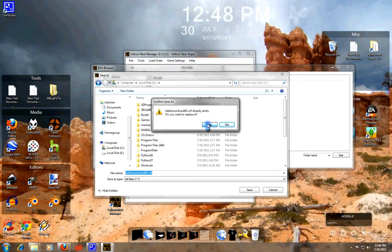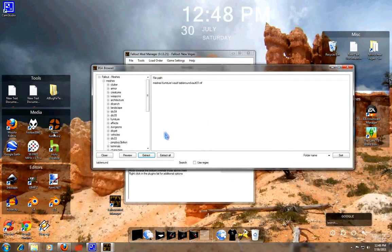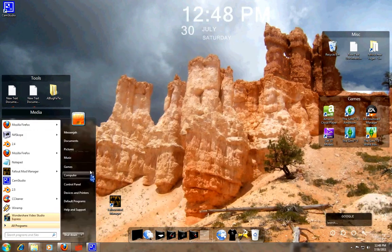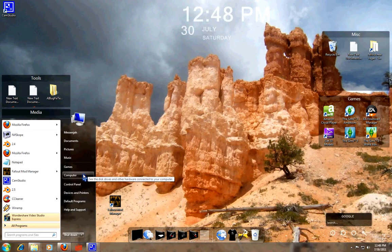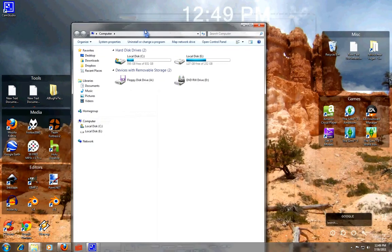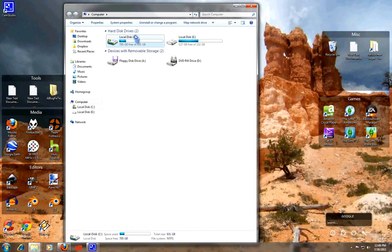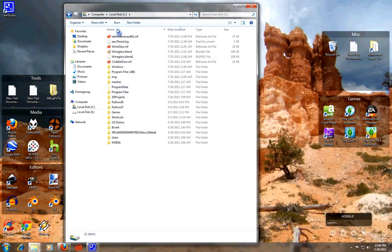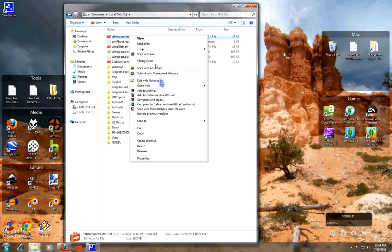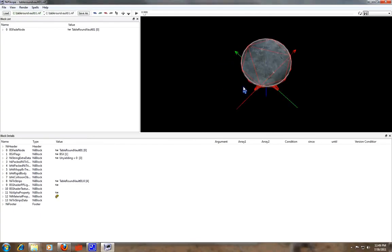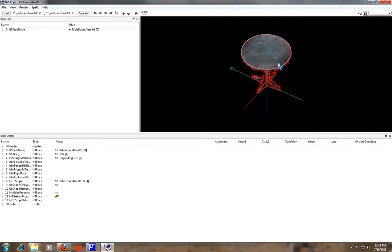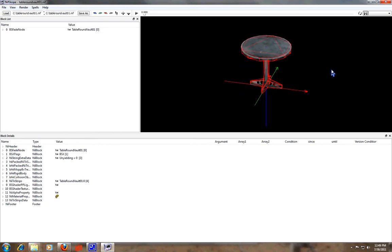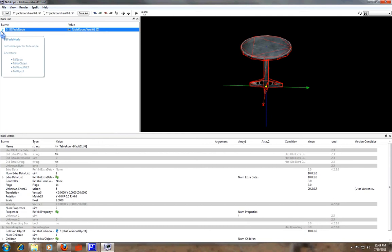So we go ahead and we can leave Fallout Mod Manager and BSA Editor. Go ahead and go into Computer. And we go ahead into our C drive. And now we're going to want to locate our file. So over here, you see Table Round Vault 01.nif. And we want to go ahead and open it up in Nifscope. I will give a really quick overview of Nifscope.